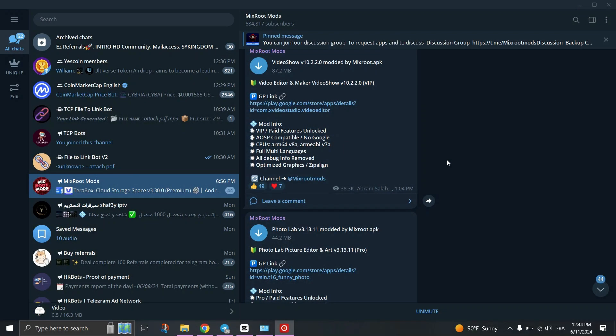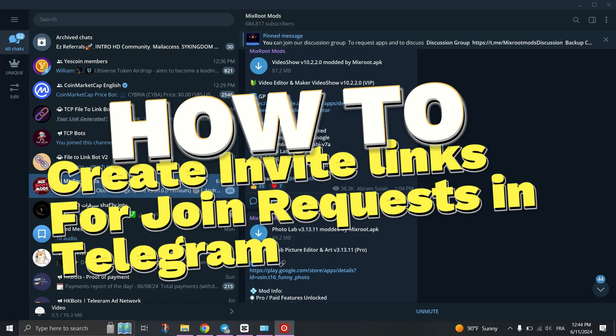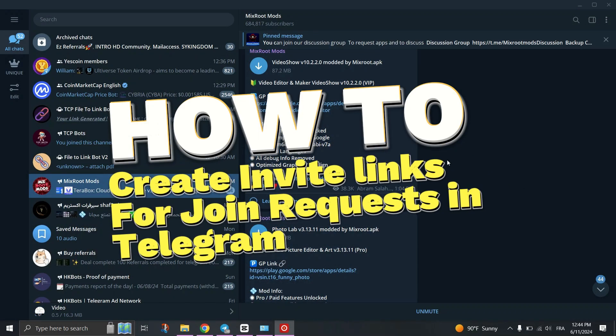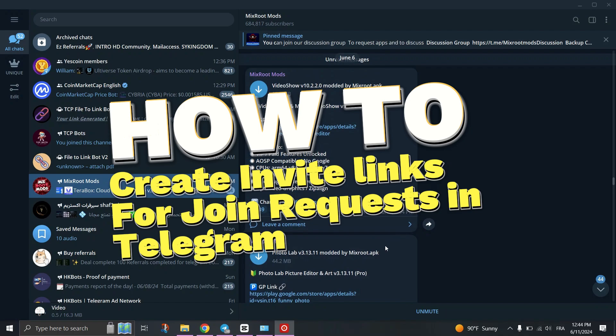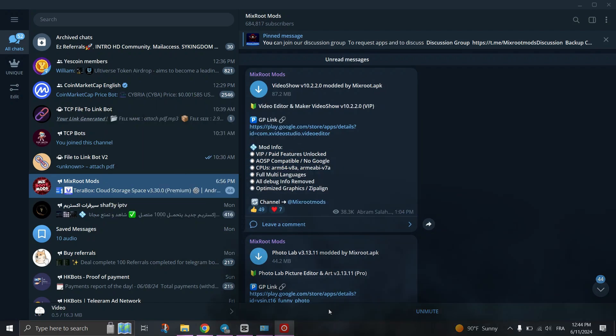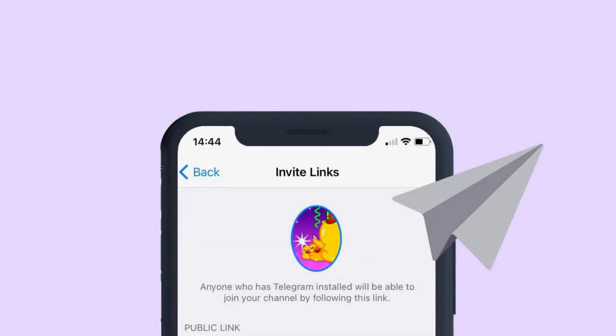In this tutorial, I'll show you how to make your Telegram channel request to join. Begin by opening your Telegram app and login to your account, and then navigate to the main page of your channel.